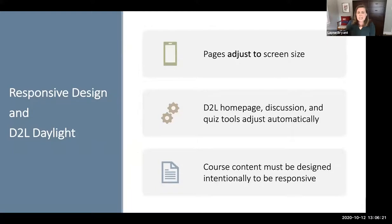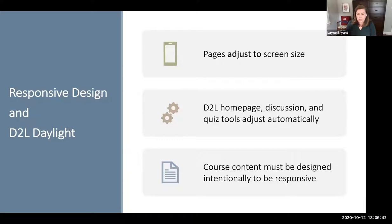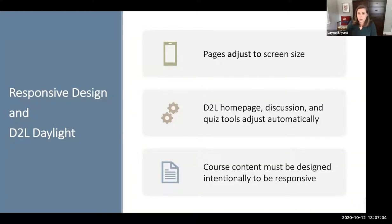What we're going to talk about today is how to actually design some of your content to be responsive in a way that D2L doesn't automatically do for you. The main features of responsive design are that pages will adjust to the screen size of the device the user is using — whether it's a mobile device, tablet, laptop, or a 27-inch desktop monitor. In D2L, the homepage, discussions, and the quiz tools automatically do this already. However, your course content does need to be designed intentionally if you want it to be the most responsive for your users.